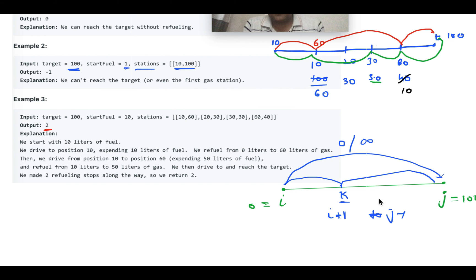This is not exactly like the train problem, because in the train problem we were minimizing the cost of travel and considering all possibilities. Here we are considering only the possibilities that give us the minimum number of stops. Once we get the recursion correct, it is easy to convert it to dynamic programming. The DP array will probably be a one-dimensional array, similar to what we used in the train problem.